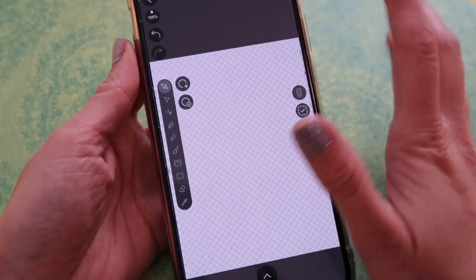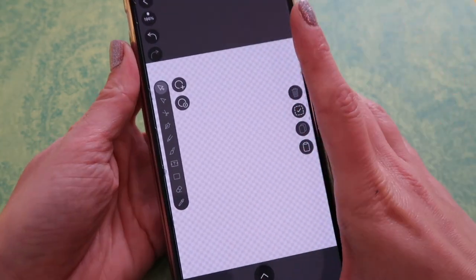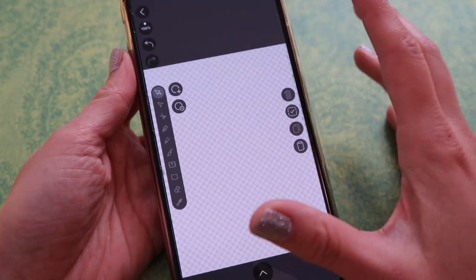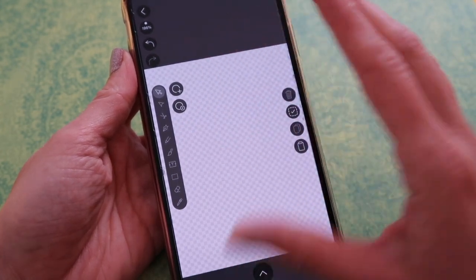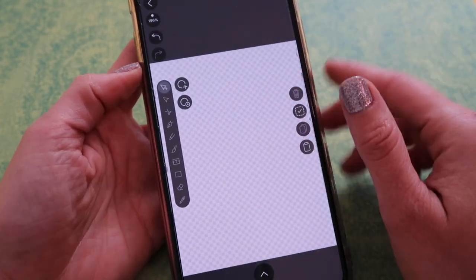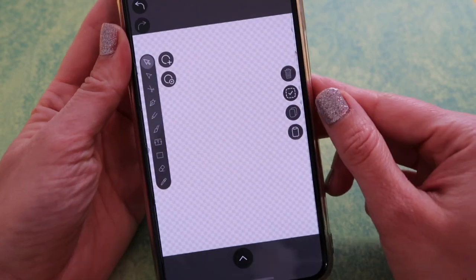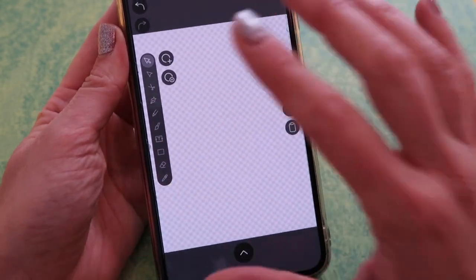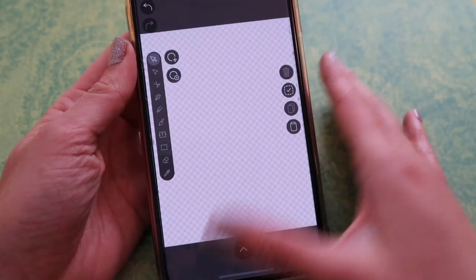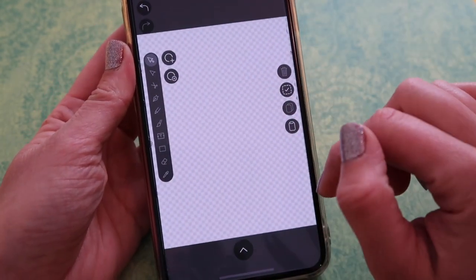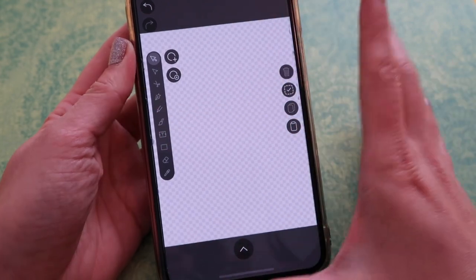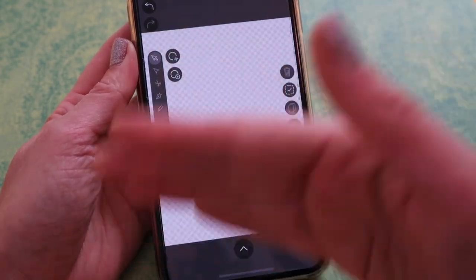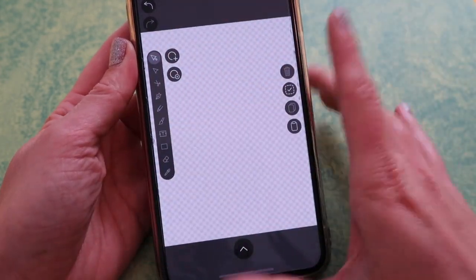I've made tutorials in the past using Vectornator on the iPad, but the app was updated and it looks quite different, so I'm actually learning myself a little bit. But all of the tools are here, so don't worry if it looks different — you just have to look a little harder, and you will be able to find anything I showed in my previous tutorials as well.